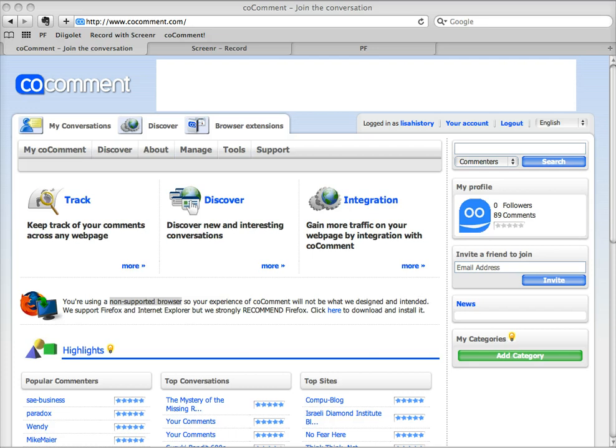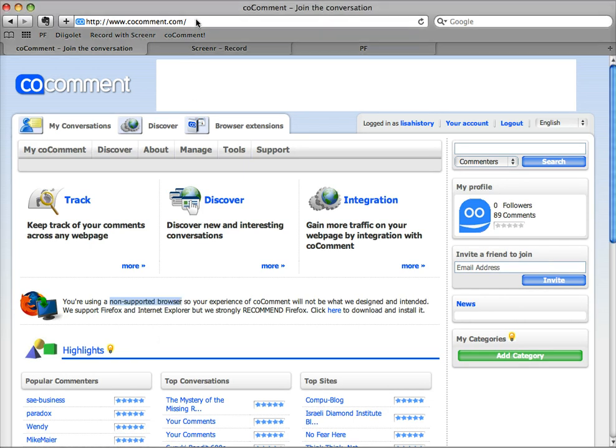In a class like we're doing in Pedagogy First, that's really important to me to be able to reference those, so I'm still using it. This is CoComment and you get an account by going to cocomment.com.